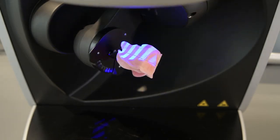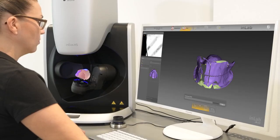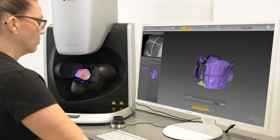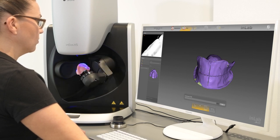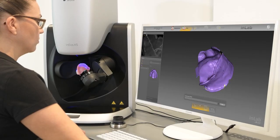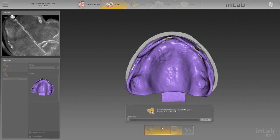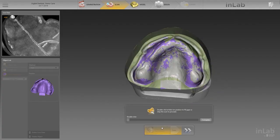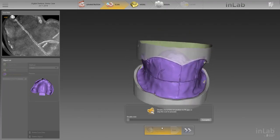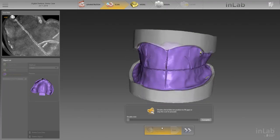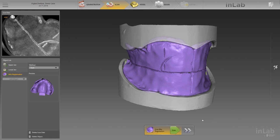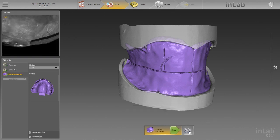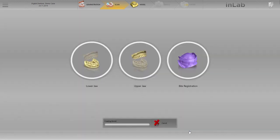The scanned-in bite registration is used later for orientation purposes and can contain important information such as the midline, smile line, and position of the canines. After successful correlation of the upper jaw and lower jaw with the bite registration, the scan phase is completed. Switch now to the model phase and start the preparations for the denture design.